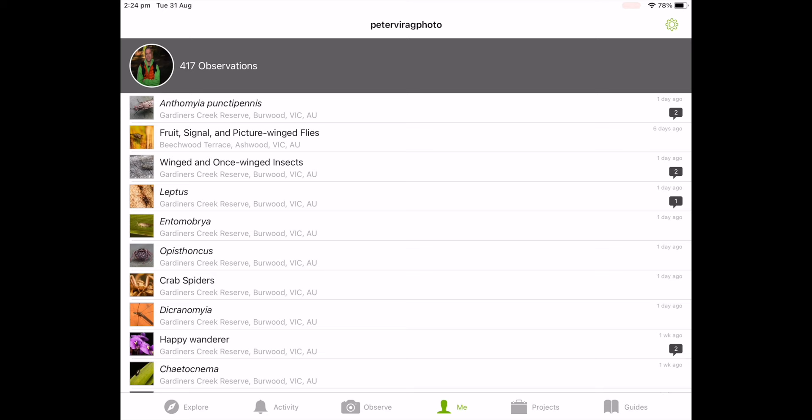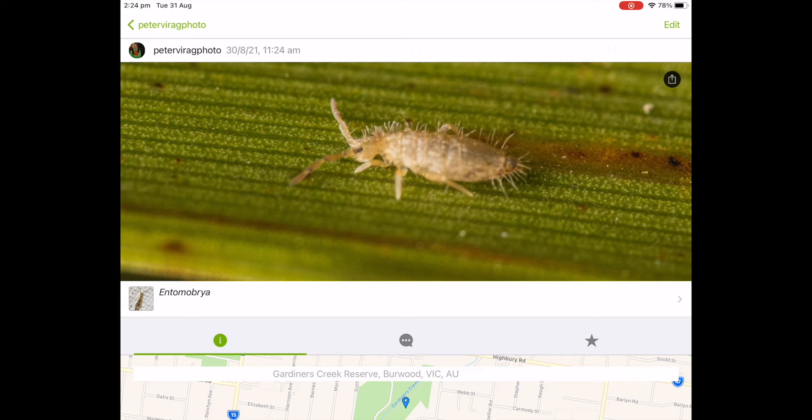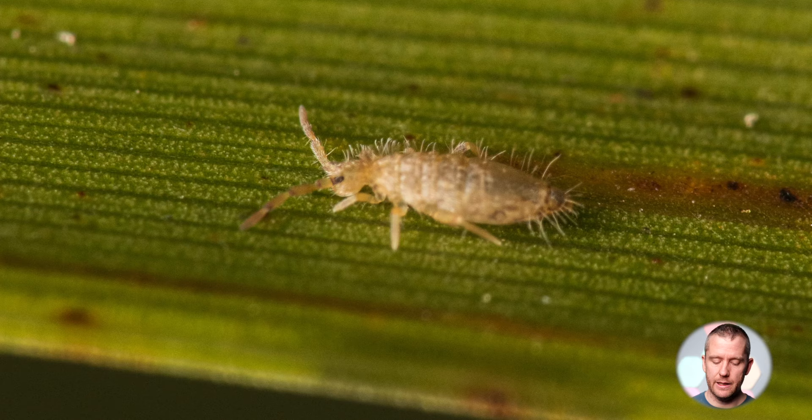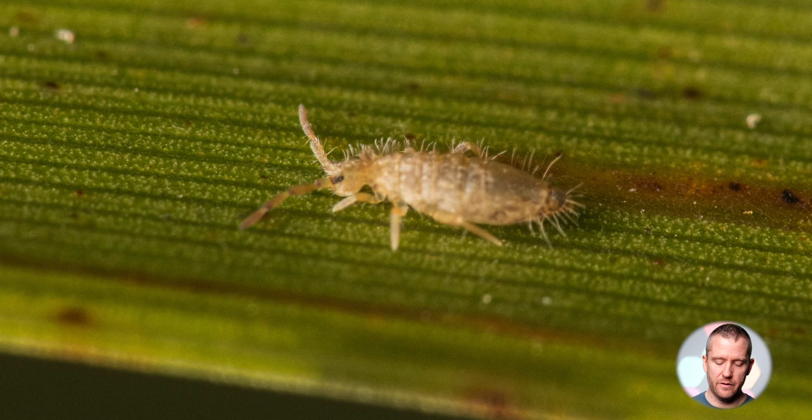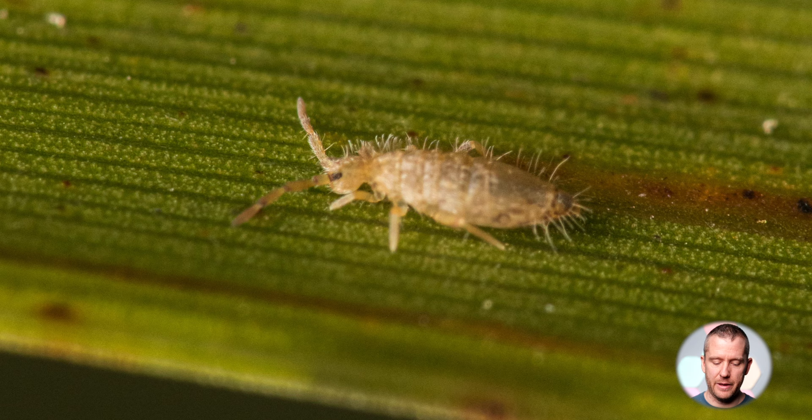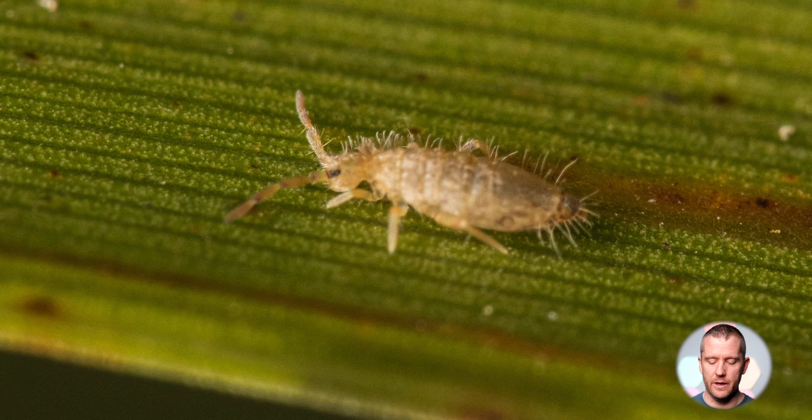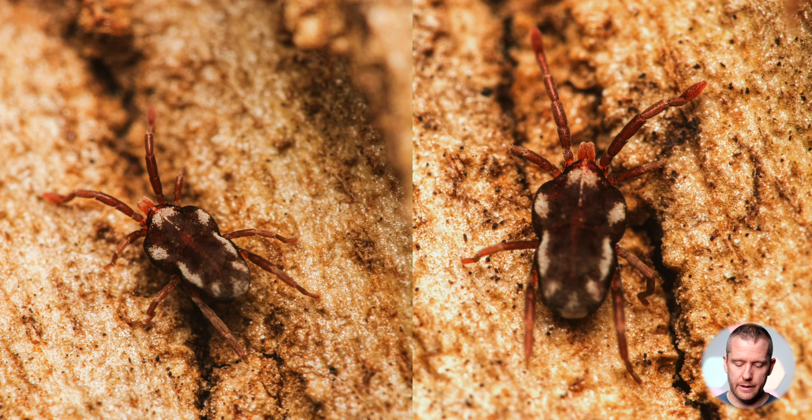This next frame is a heavily cropped image of a slender springtail. Let me just double-check on iNaturalist — it is a species of Entomobrya, a genus of slender springtails. How cool are those tunnel hairs coming out of its body? Did you know that springtails play an essential role in the fertilization of soil? I didn't know that — I just read it this morning. Quite fascinating creatures.